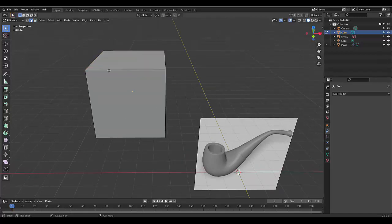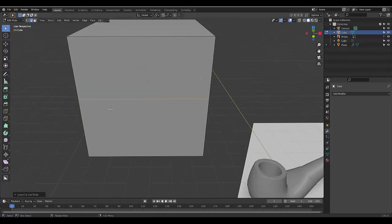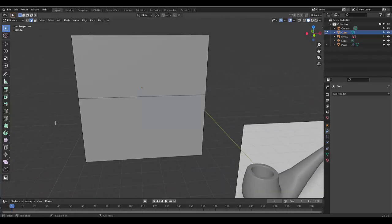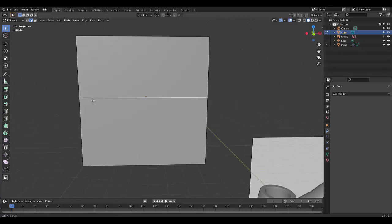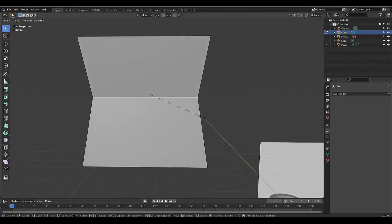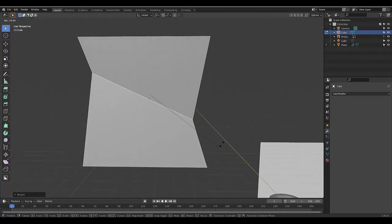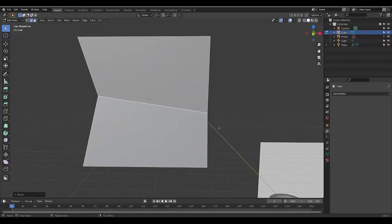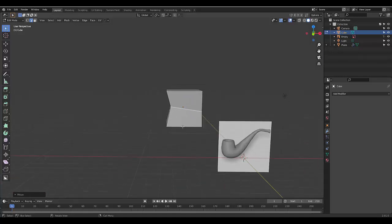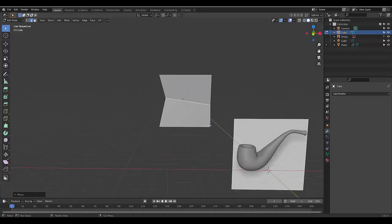To select an edge you can just click it, or you can hold Alt and then click, and you select all the actual edges around. Let me press Ctrl+R over here to create a loop cut and click once. Now if you just click on this edge it will select one edge, or if you Alt-select it will select all the edges around. Then you can press S to scale it, R to rotate it, G to grab it and move it where you want.